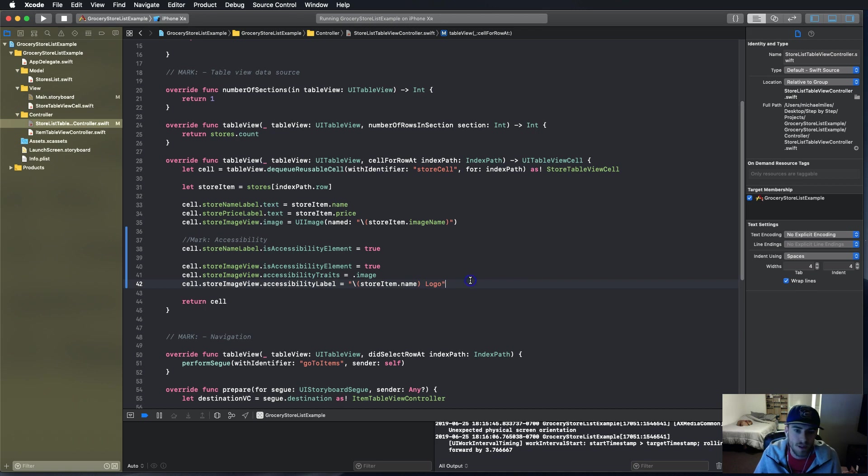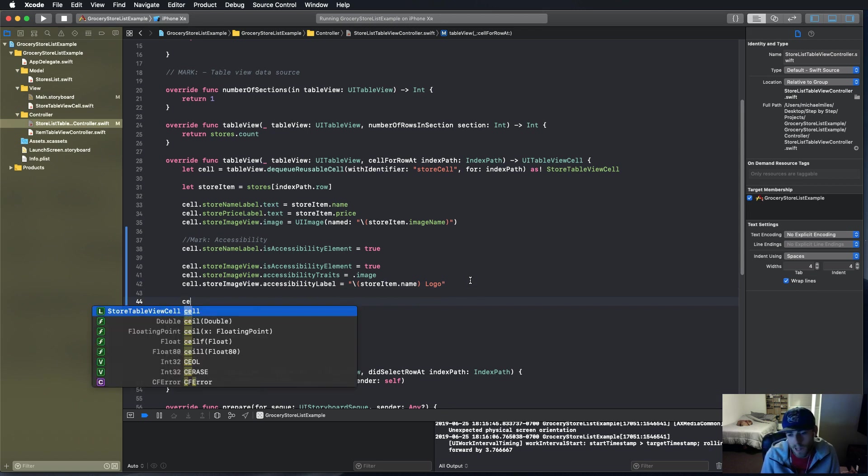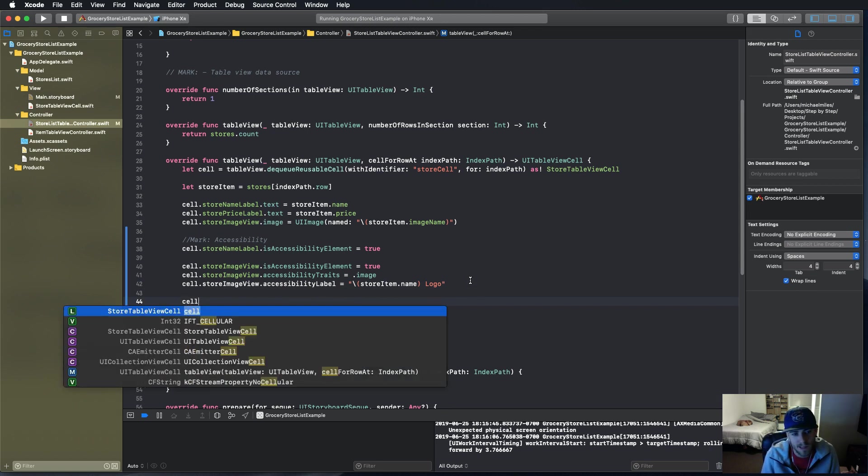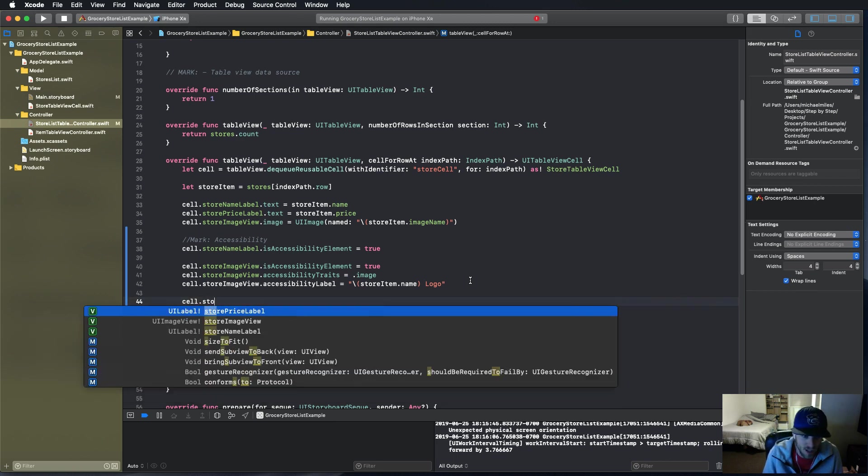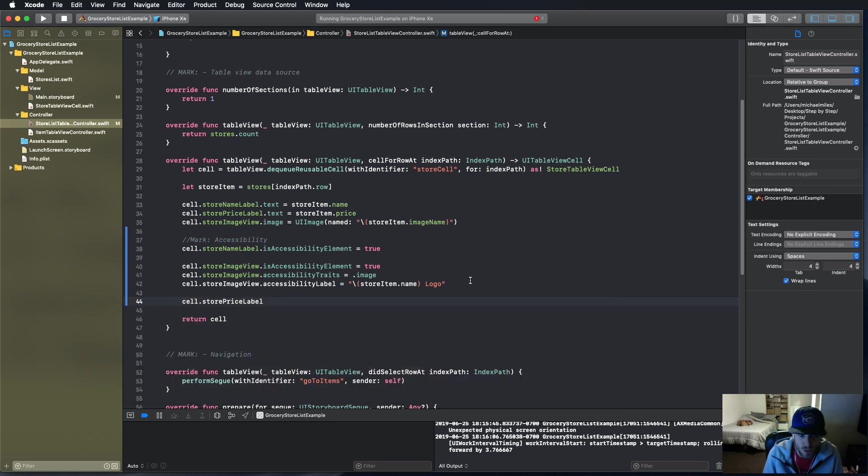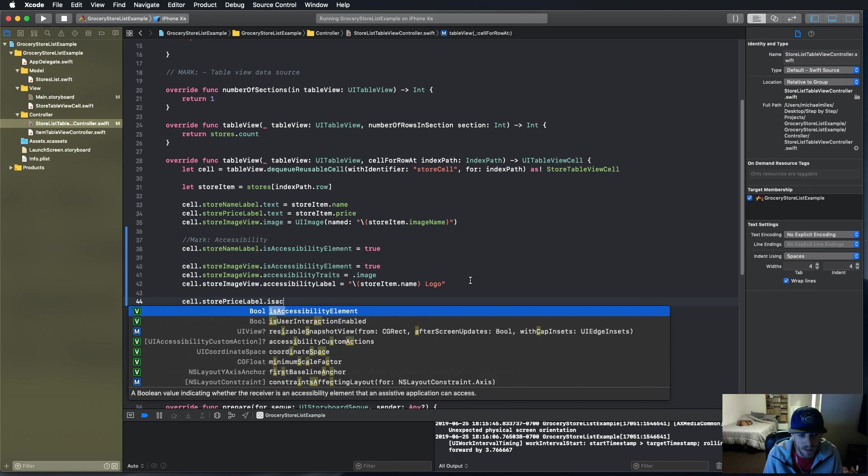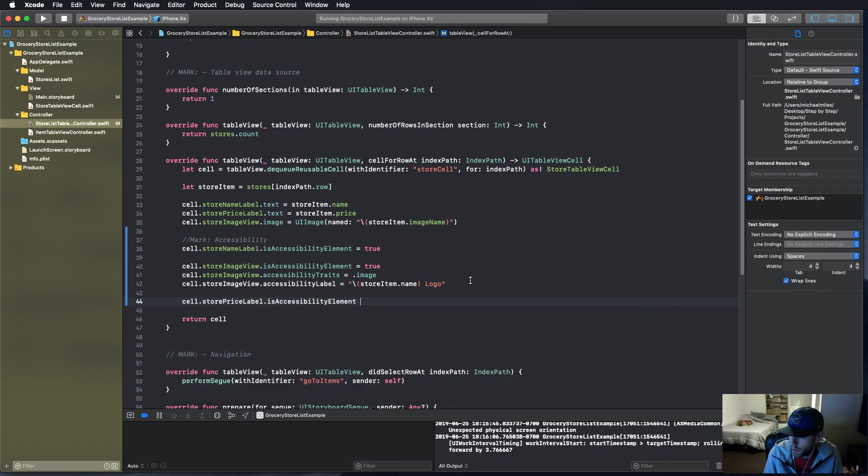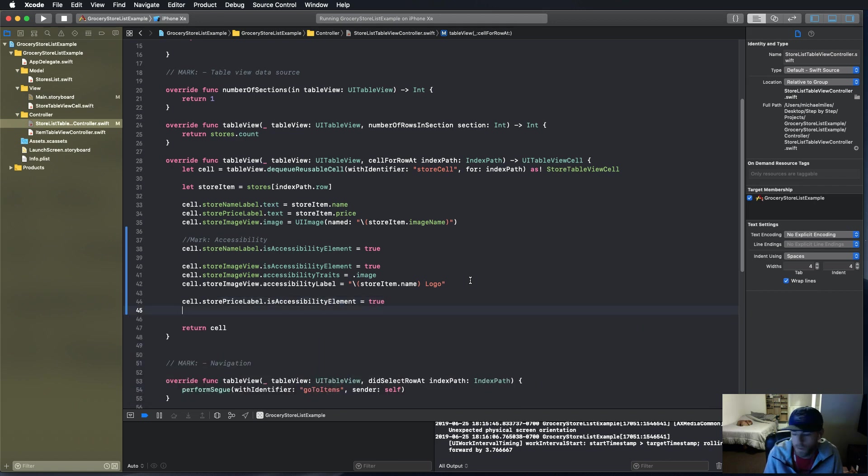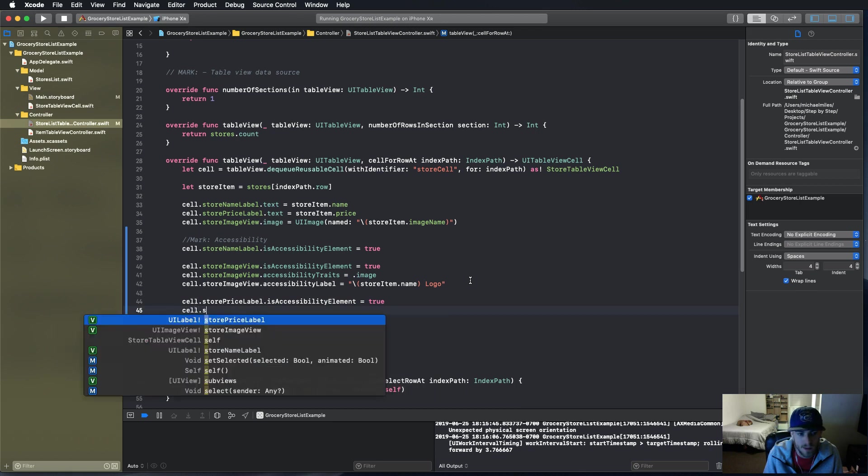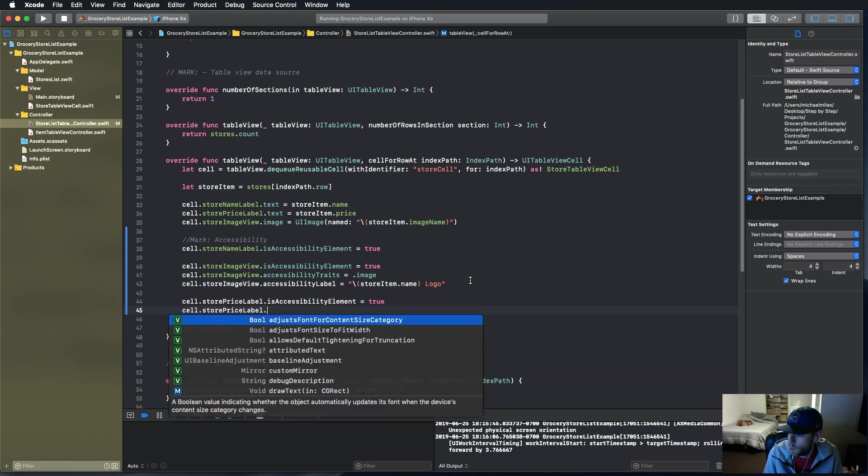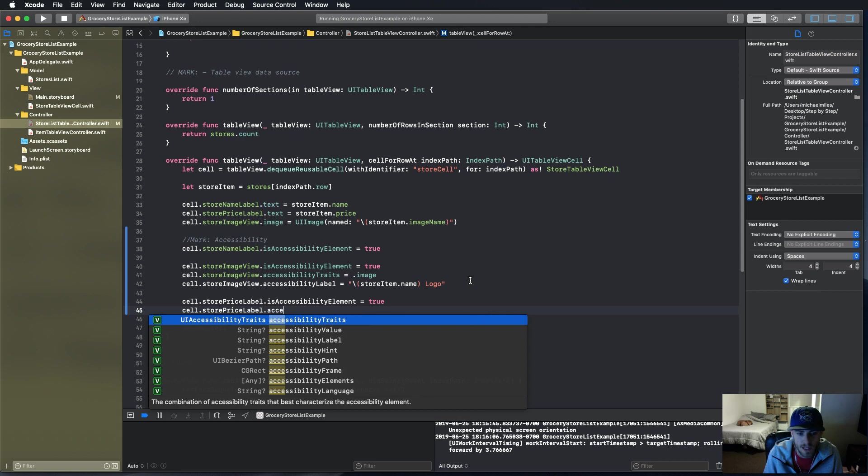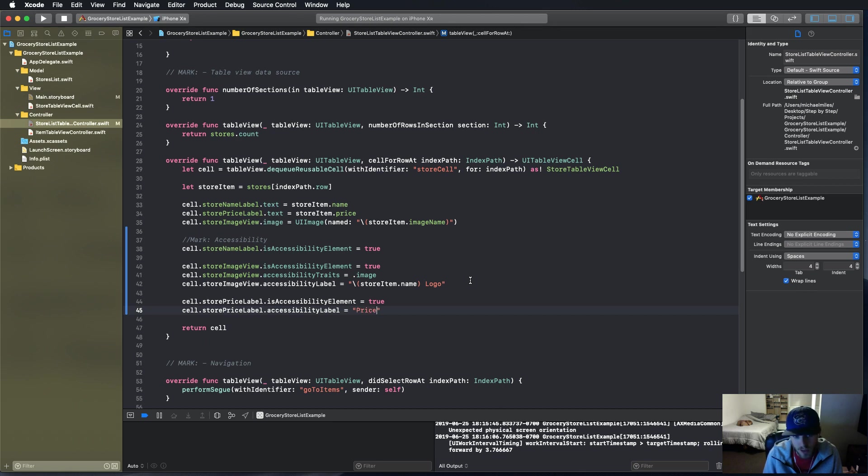That's what it is. Now we're done with the image view - this is pretty simple, it's not much work and it helps a lot of people. For storePriceLabel, say isAccessibilityElement equals true, and storePriceLabel.accessibilityLabel is going to be 'price label.'